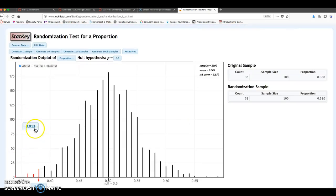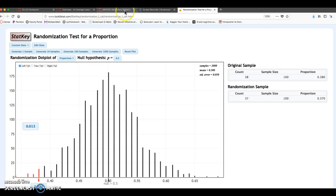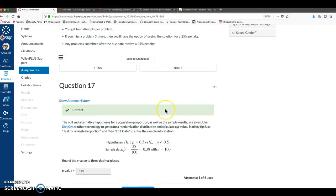And my p-value is right here. This is the proportion of all of these samples that got a 38% or less. So it would be 0.013.